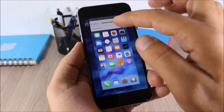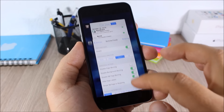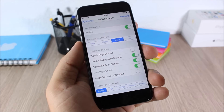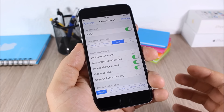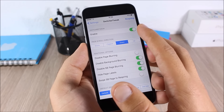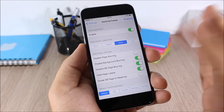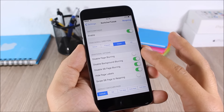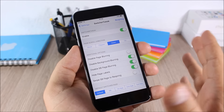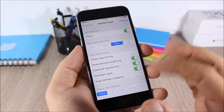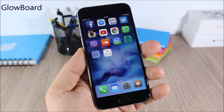Switcher Tweak: this tweak allows you to customize the app switcher of your iOS 9 device — you can change the scroll direction. In the settings you have many customization options: enable the tweak, set scroll direction, disable background blur, disable the springboard page blur, hide page labels, and more.